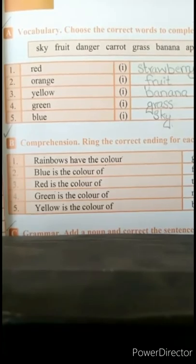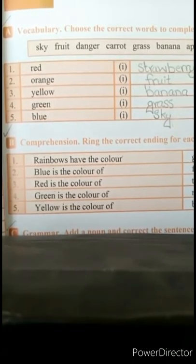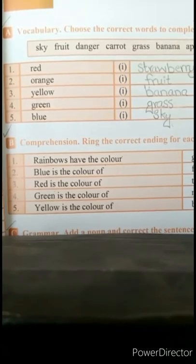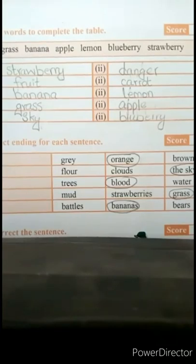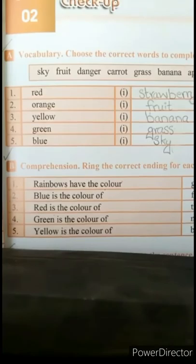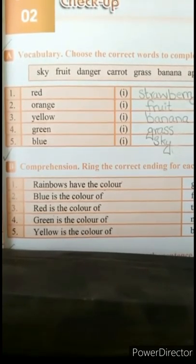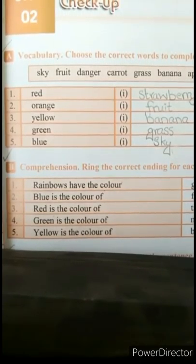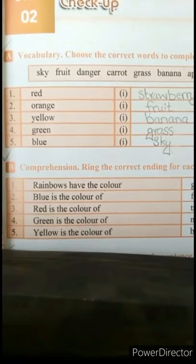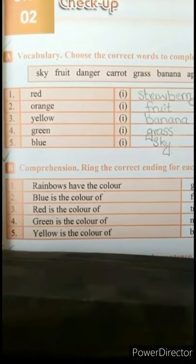Now come towards Exercise B of page 13. This is Comprehension — ring the correct ending for each sentence. यहाँ पर आपको कुछ छोटे sentences दिए गए हैं और इनके आगे options हैं, तो आपने correct one को ring करना है.